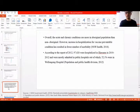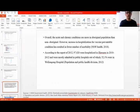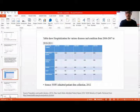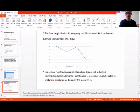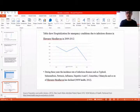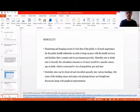According to 2012 data, 97,020 people were hospitalised in Illawarra, mostly in public hospitals, of which 52.1% were in Wollongong Hospital. Cardiovascular disease and diabetes saw a declining rate of hospitalisations, but respiratory diseases and cancers are increasing. During this period, incidence rates of infectious diseases such as typhoid, salmonella, influenza, hepatitis, gonorrhoea, and chlamydia in Illawarra declined.